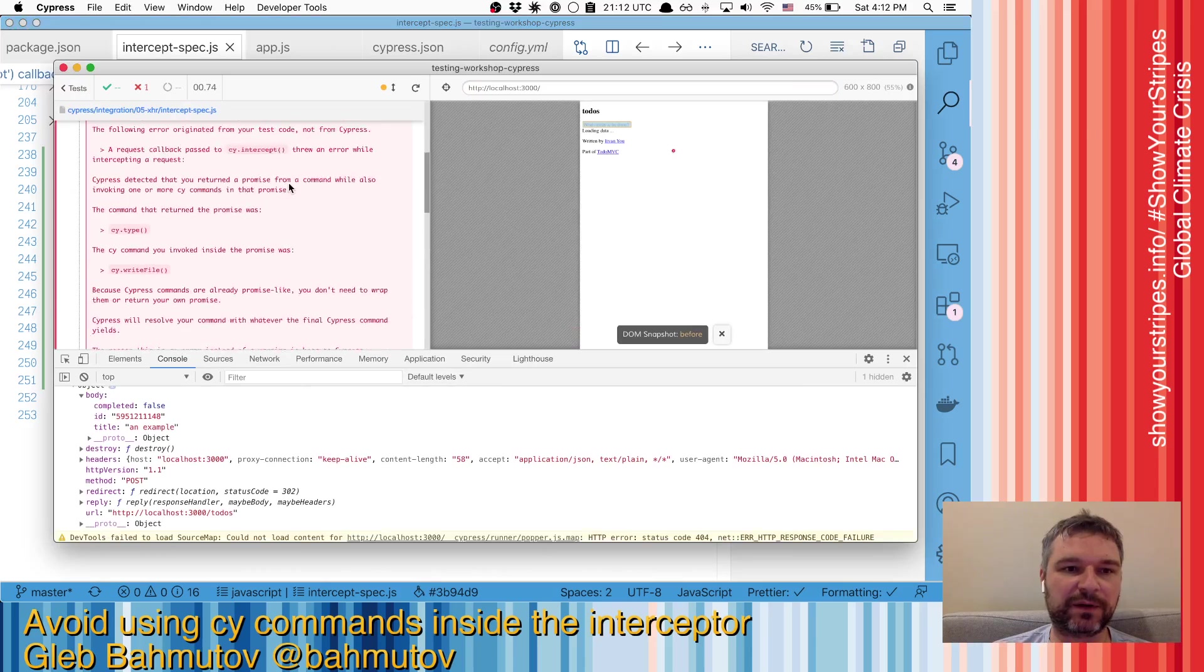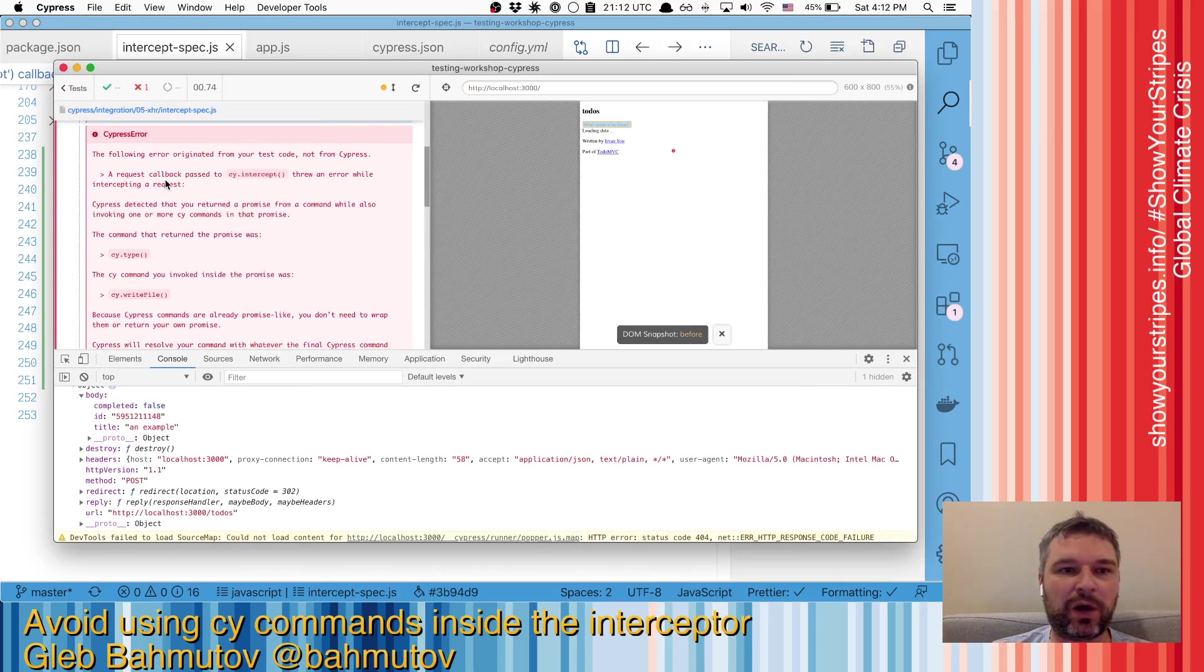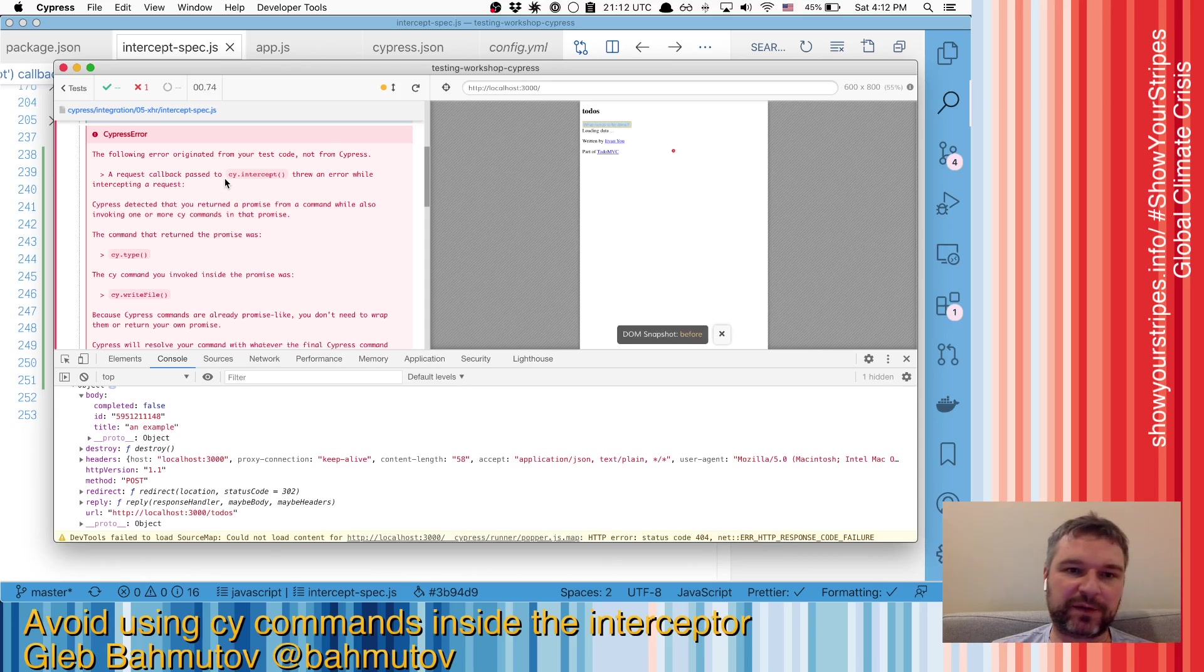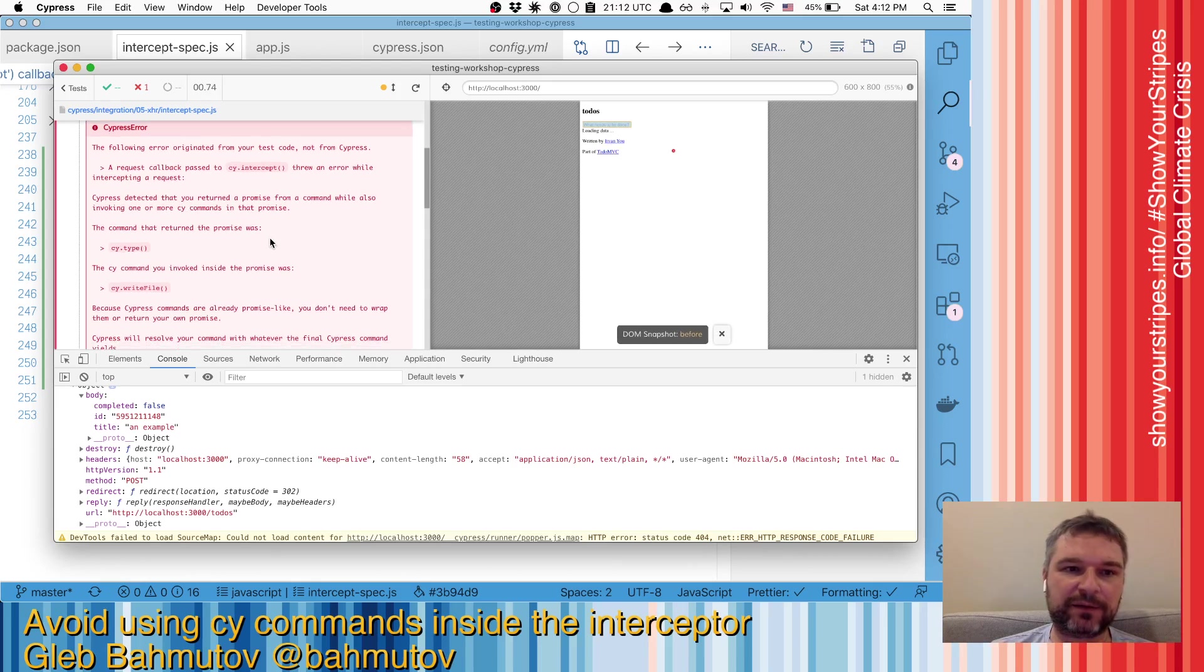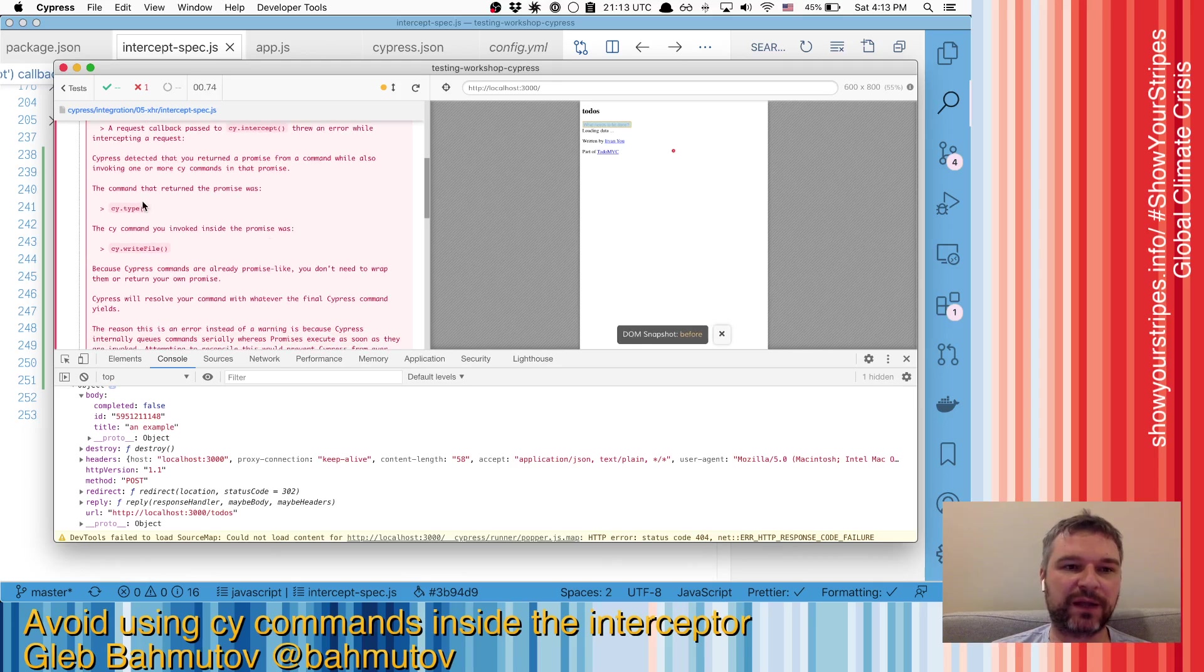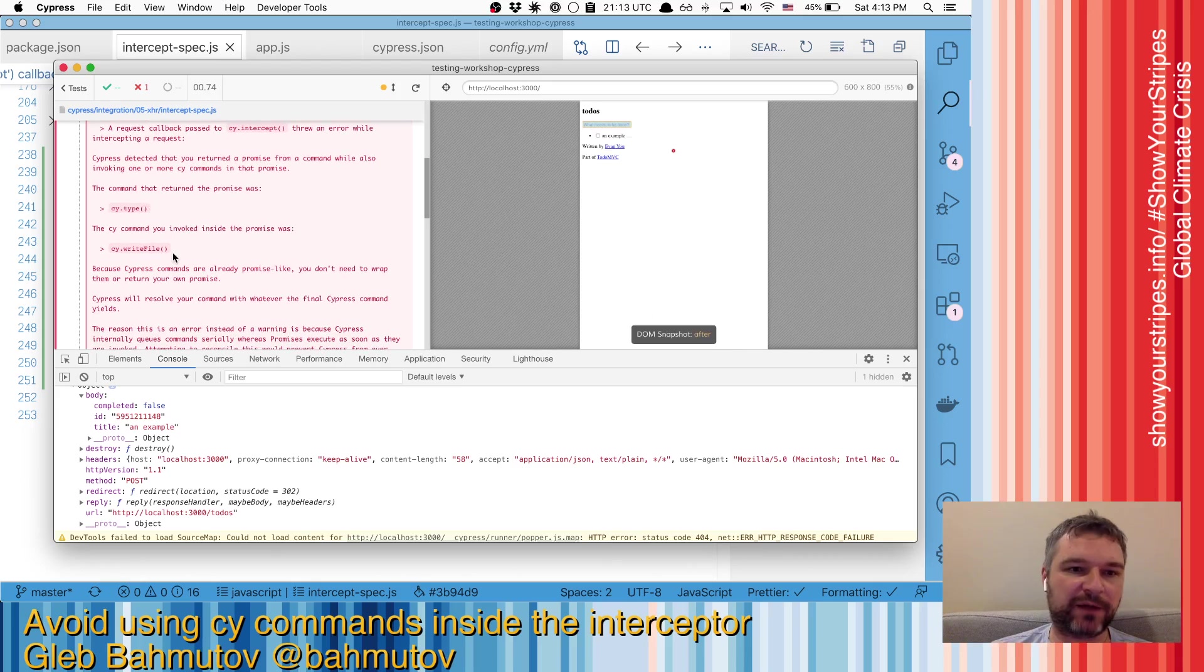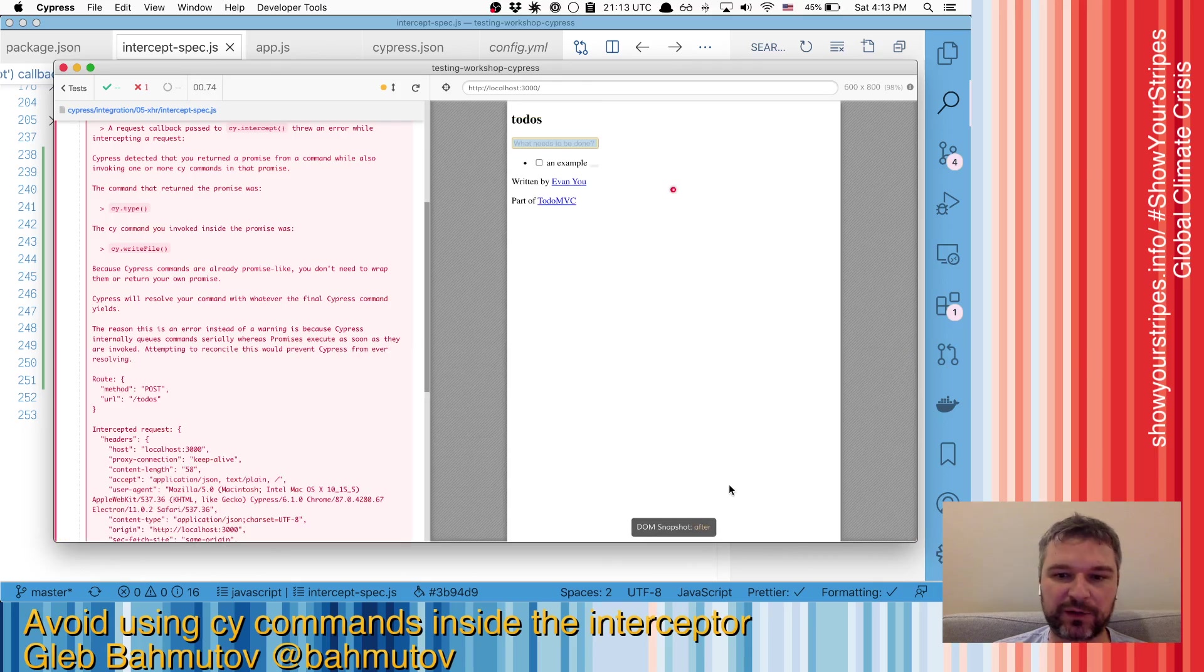and we get this long error message saying a request callback passed to cy.intercept threw an error. We detected that you returned a promise from a command while invoking one or more cy commands in the promise. And the command that you returned was cy.type, and the command you invoked is our cy.write file.